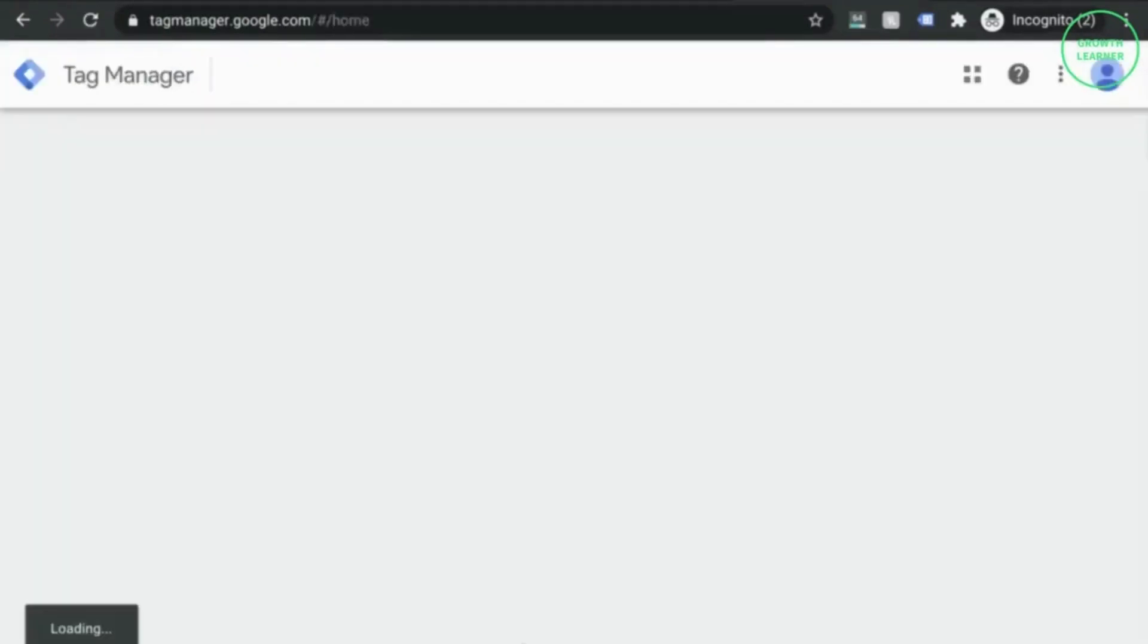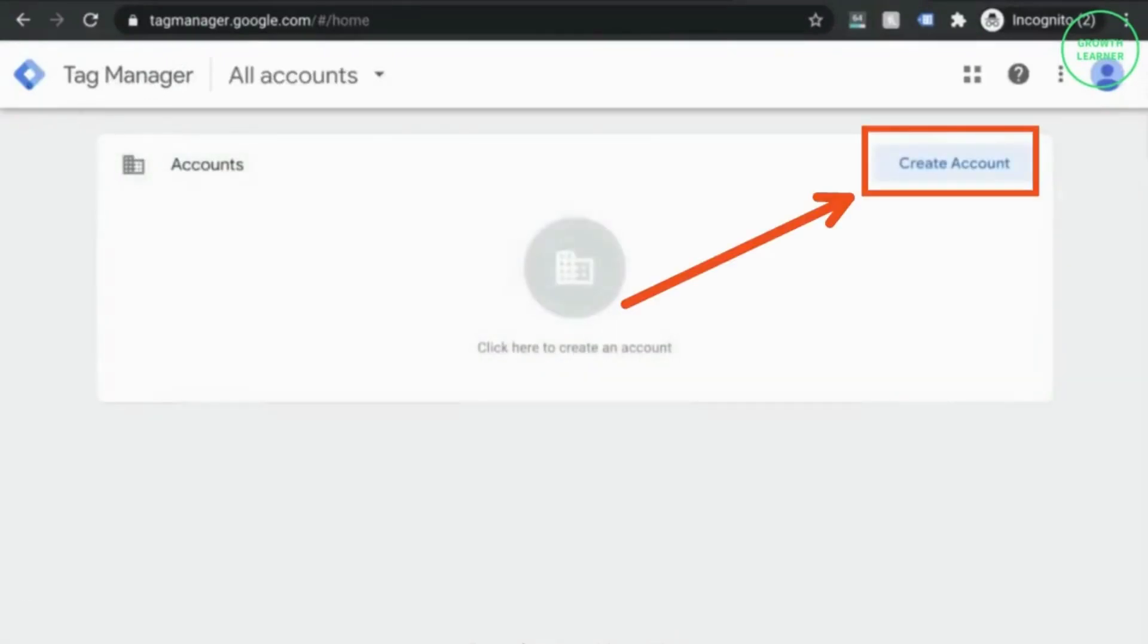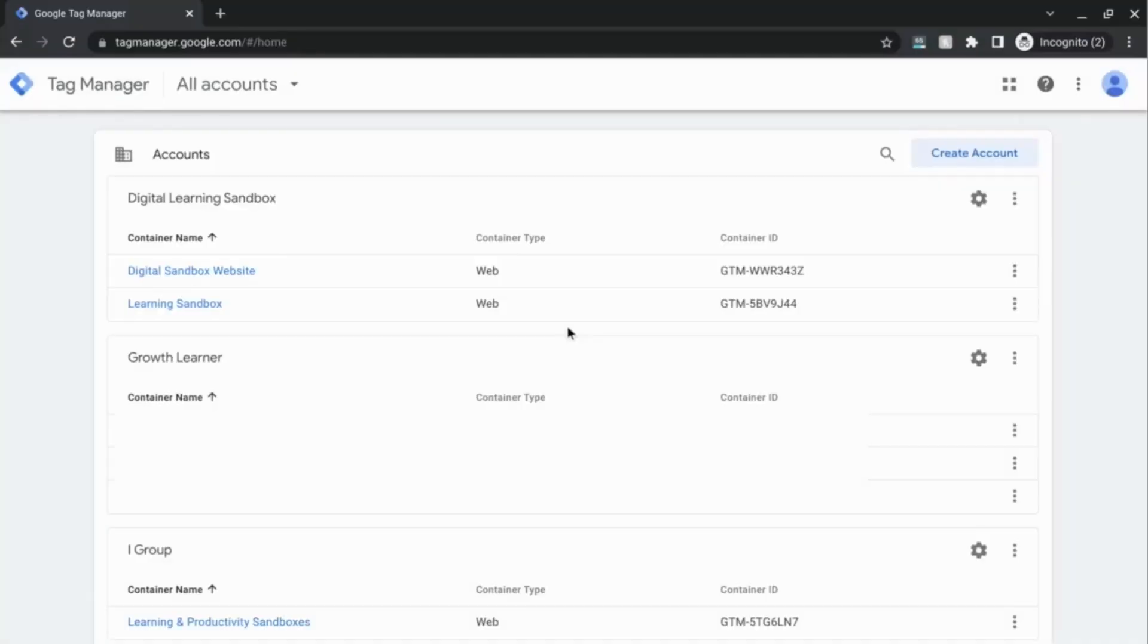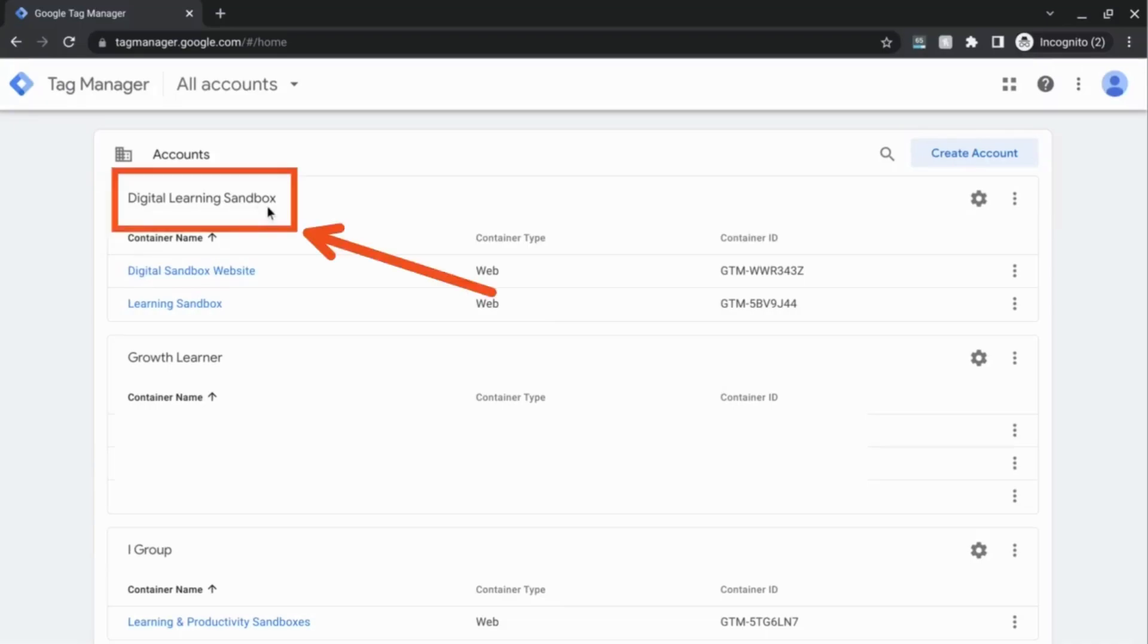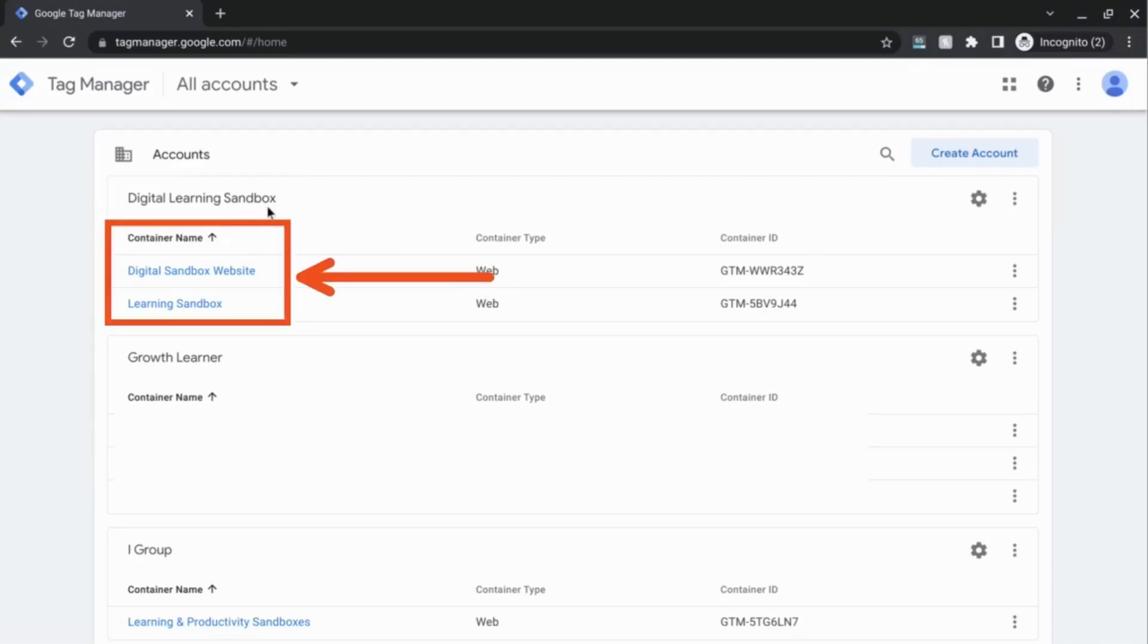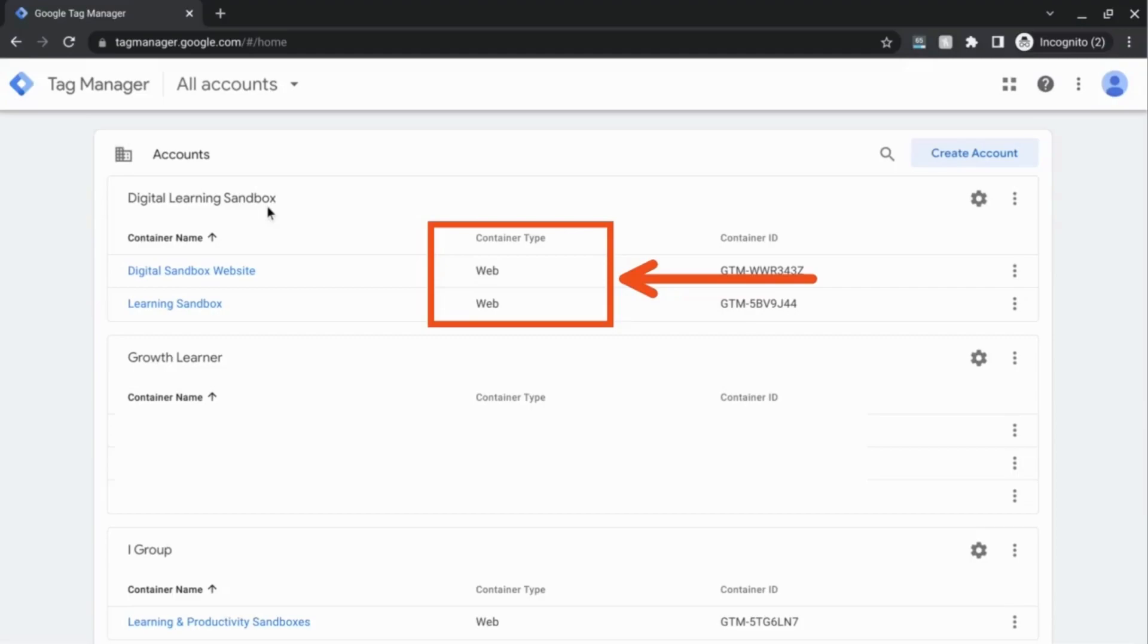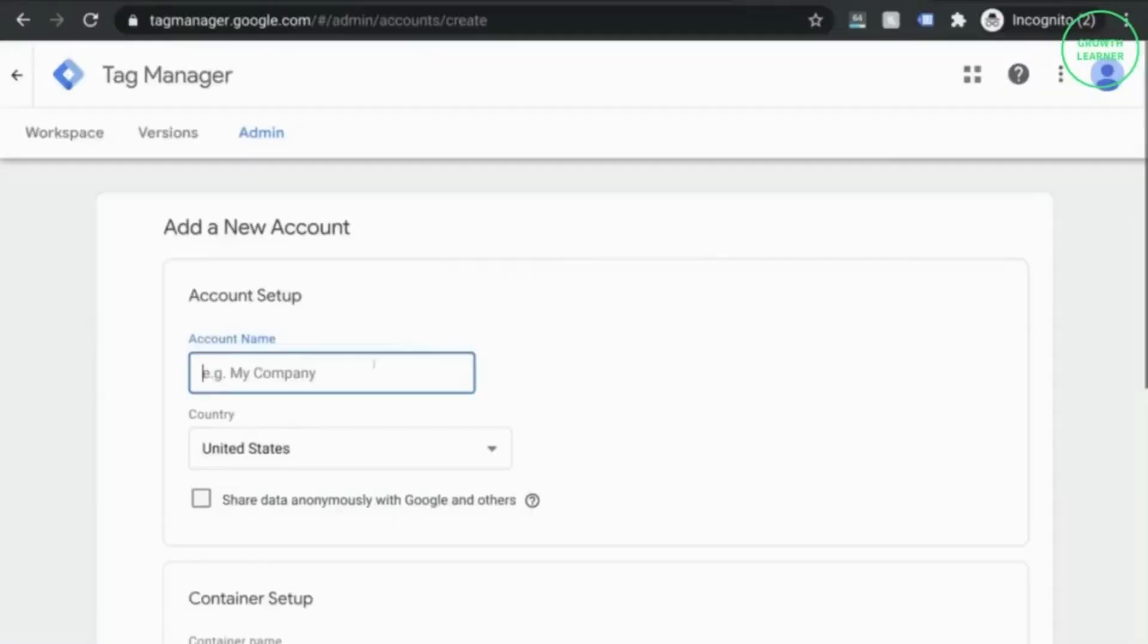The first thing you'll do is go to tagmanager.google.com and create a new account. The account structure is similar to creating an account for Universal Analytics. Your GTM account will be structured so that you have one account with one or more containers. Think of your account as the top level as your organization as a whole, and within your organization or account you'll have one or more containers for different web properties like your website or mobile app.